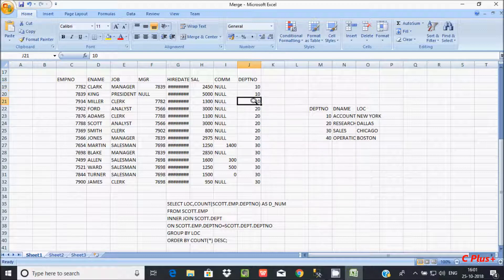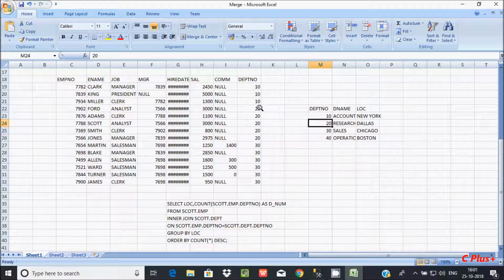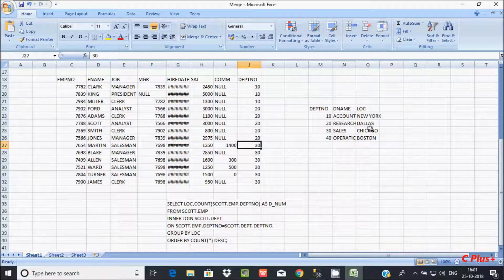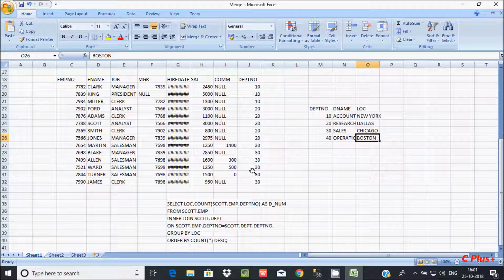Let's verify: department 10 appears 3 times, so New York has 3 employees. Department 20 appears 5 times — matching 5 rows — so Dallas has 5 employees. Department 30 matches 6 times, so Chicago has 6 employees. Department 40 has no matching values, so Boston has no employees and is not returned.